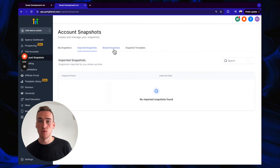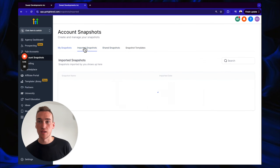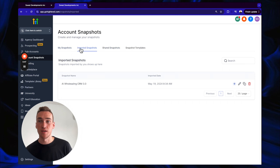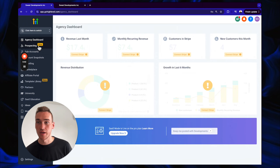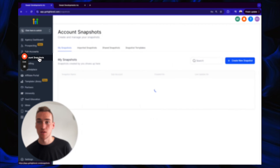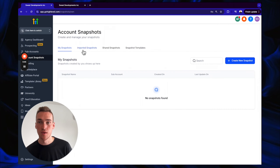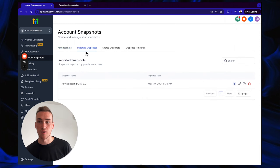Click off of that and then back onto it, and you're going to see it under 'Imported Snapshots.' If you're looking for it, just go over to Account Snapshots and click on 'Imported Snapshots' — you'll see it there.